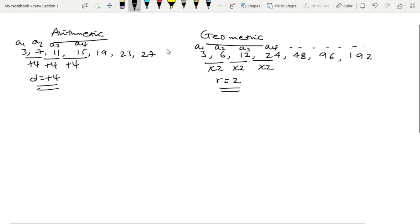In an arithmetic sequence, the elements are related by addition or subtraction — that is the common difference. In a geometric sequence, the common ratio is found by multiplication or division. The mean (average) of elements: for the arithmetic mean, the formula is (A + B) divided by 2.